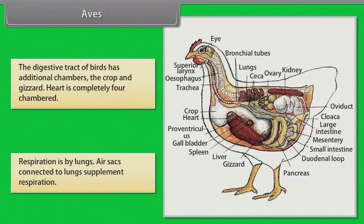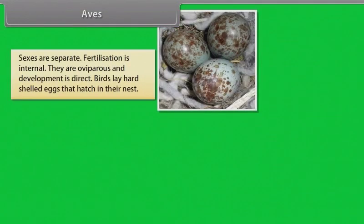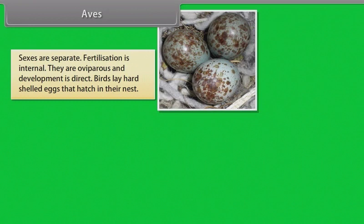Heart is completely four-chambered. Respiration is by lungs. Air sacs connected to the lungs supplement respiration. Sexes are separate. Fertilization is internal. They are oviparous and development is direct. Birds lay hard-shelled eggs that hatch in their nest.